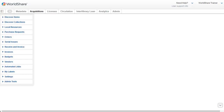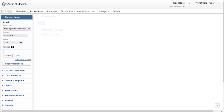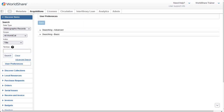Let's look at this in WMS Acquisitions. After logging into WMS and selecting Acquisitions, I'll click Discover Items. And then, below the basic search area, I'll click User Preferences. Then I'll click Searching Basic to review the basic search user preferences.